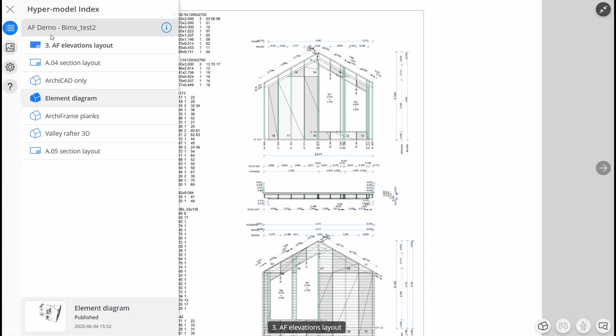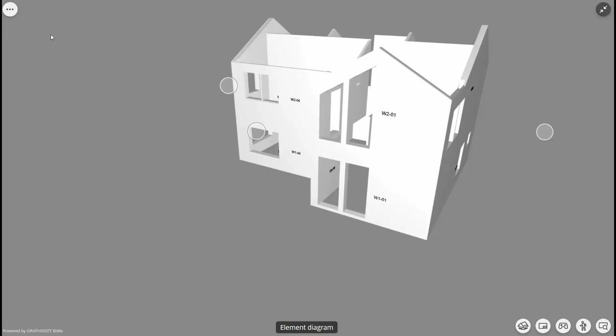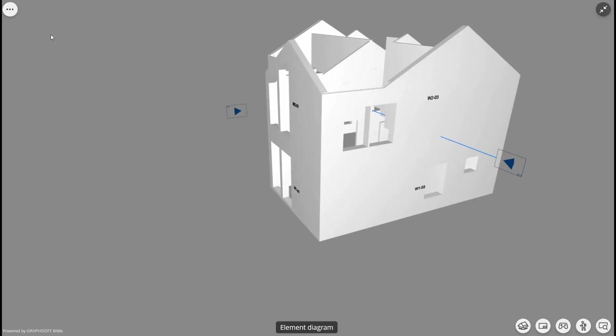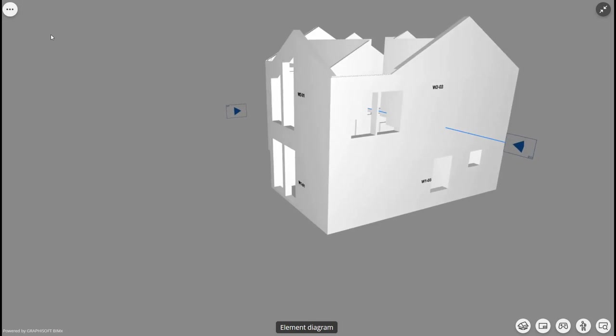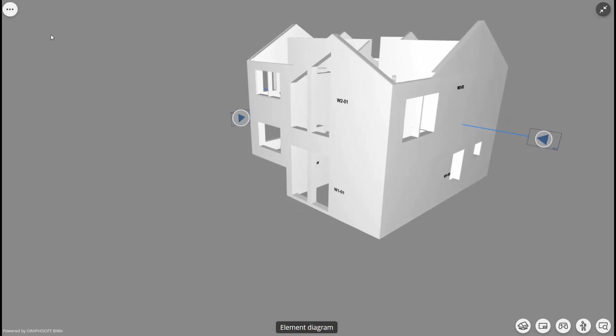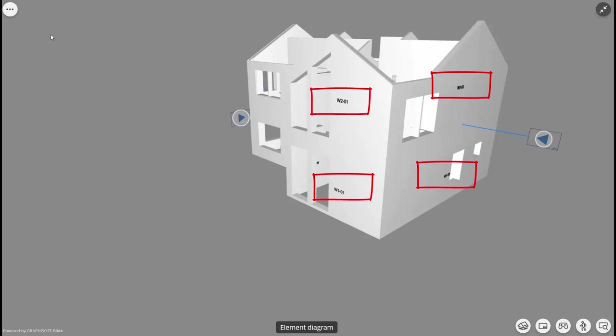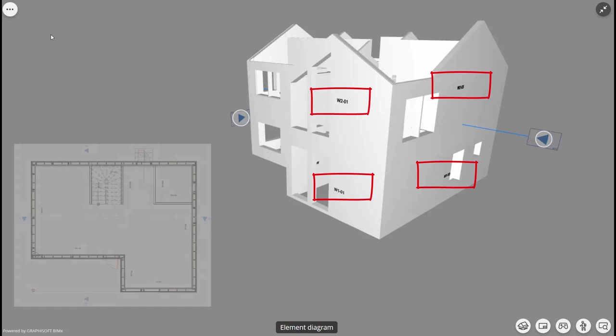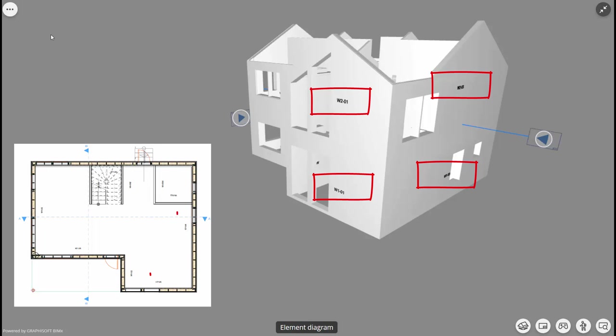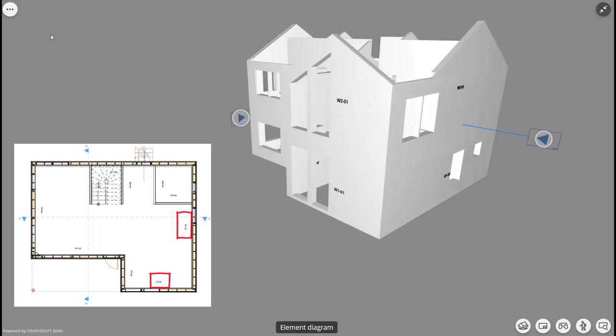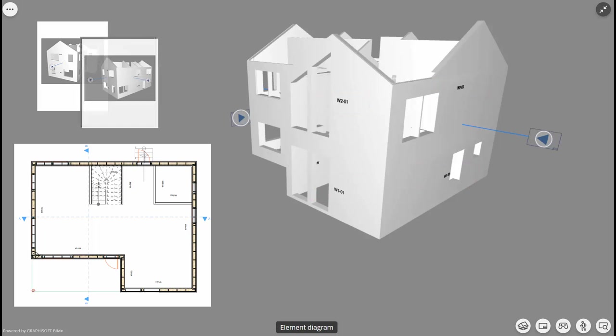Similarly, the BIMx model can be used on site. When the elements are brought to the construction site, builders can consult a 3D element diagram in the BIMx model to check where each element with a certain ID belongs. This is clearly easier than searching for each element in a floor plan or having paper printouts of the 3D element diagram from different directions.